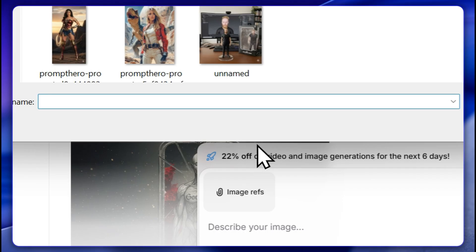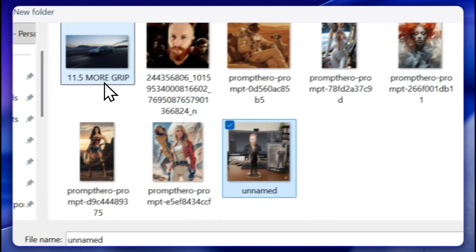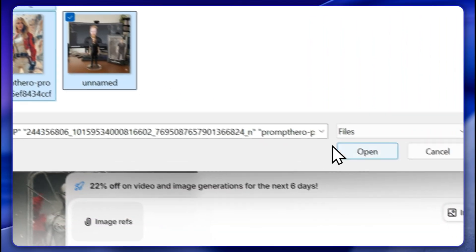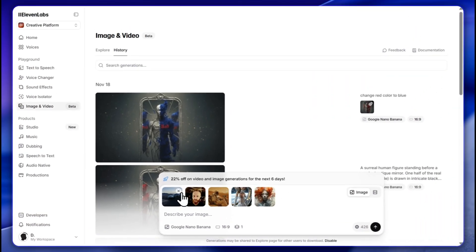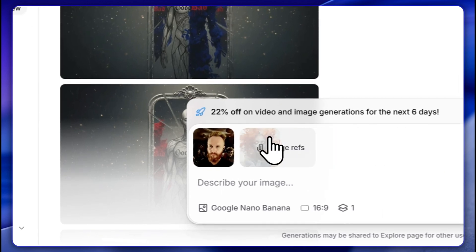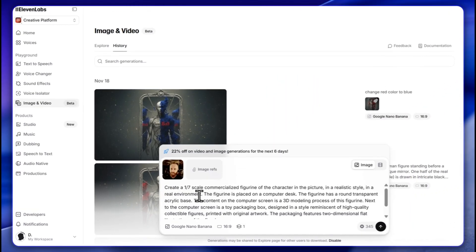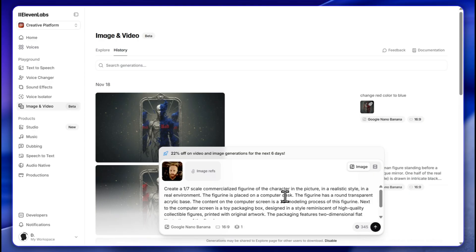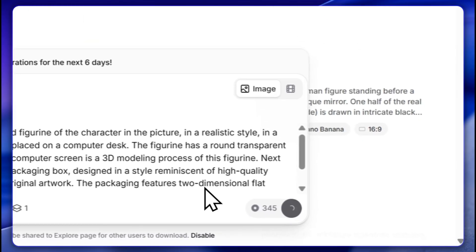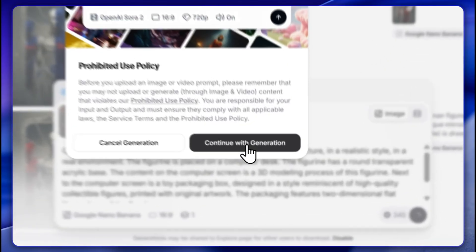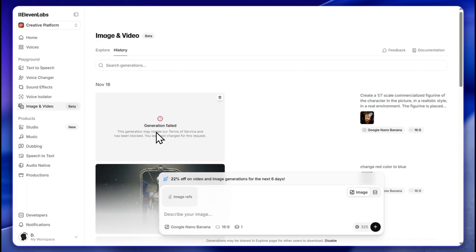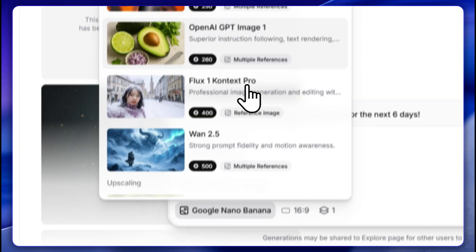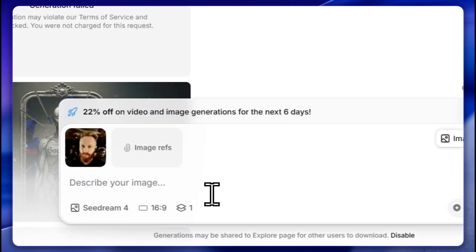I'll try uploading images of myself and use the prompt: 'a commercialized figurine of the character in the picture.' But there's a policy evaluation triggered whenever you upload images — this content policy nonsense happens across all AI image and video generators. Let me try with CoDream and the same prompt, still the same issue.